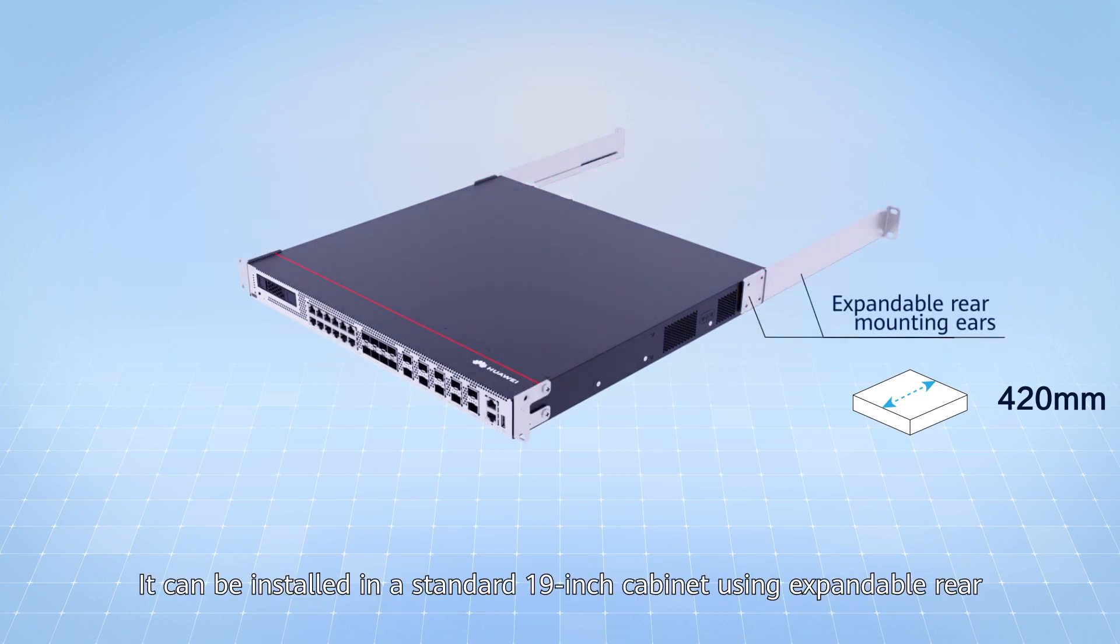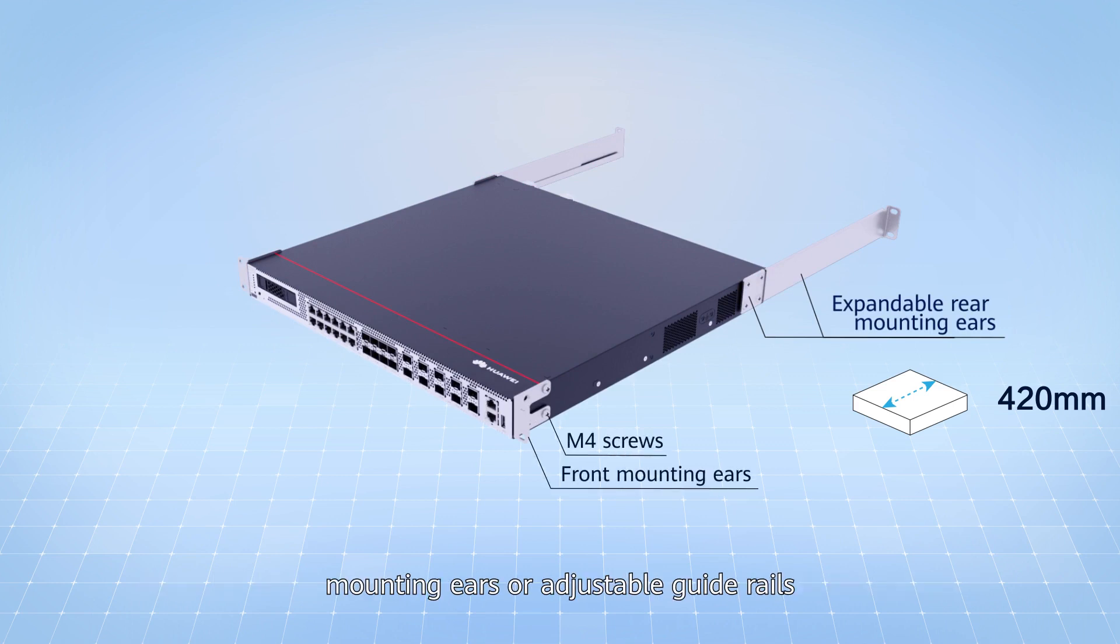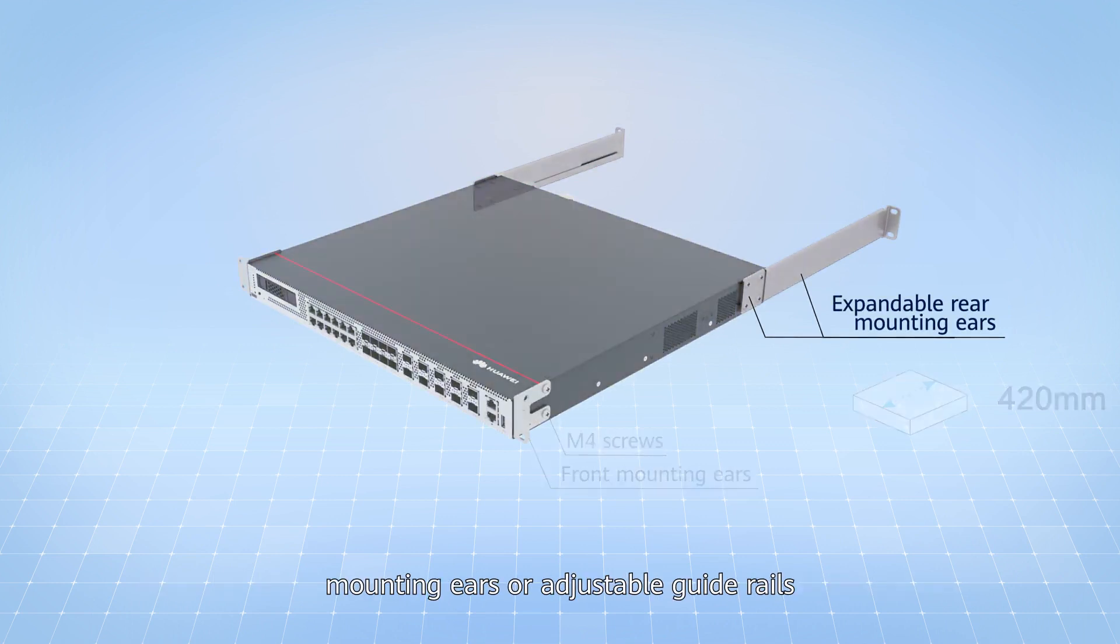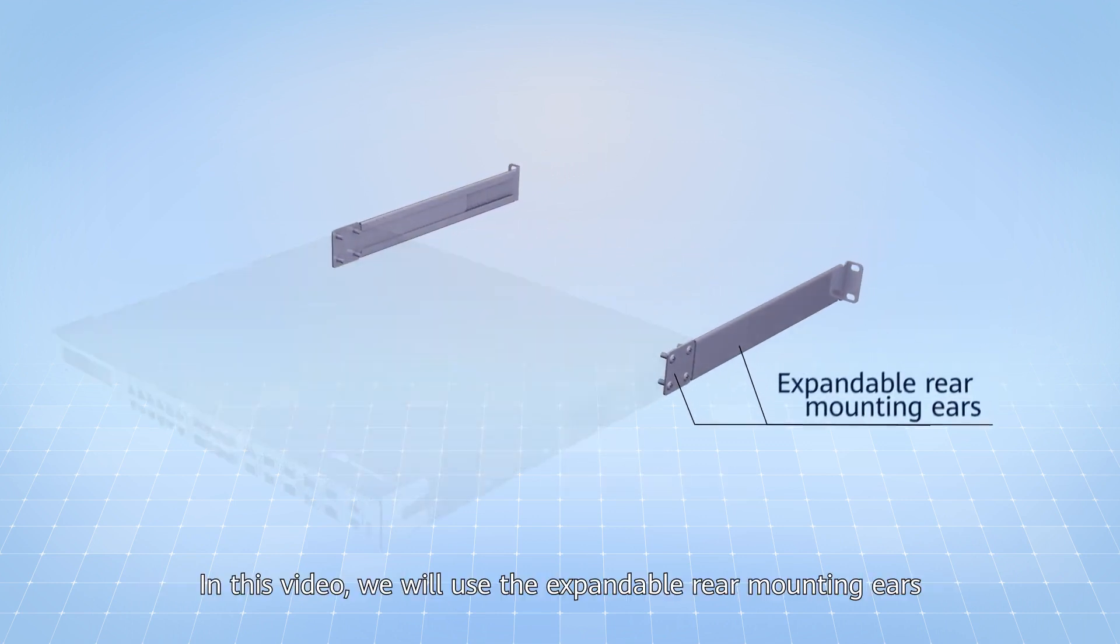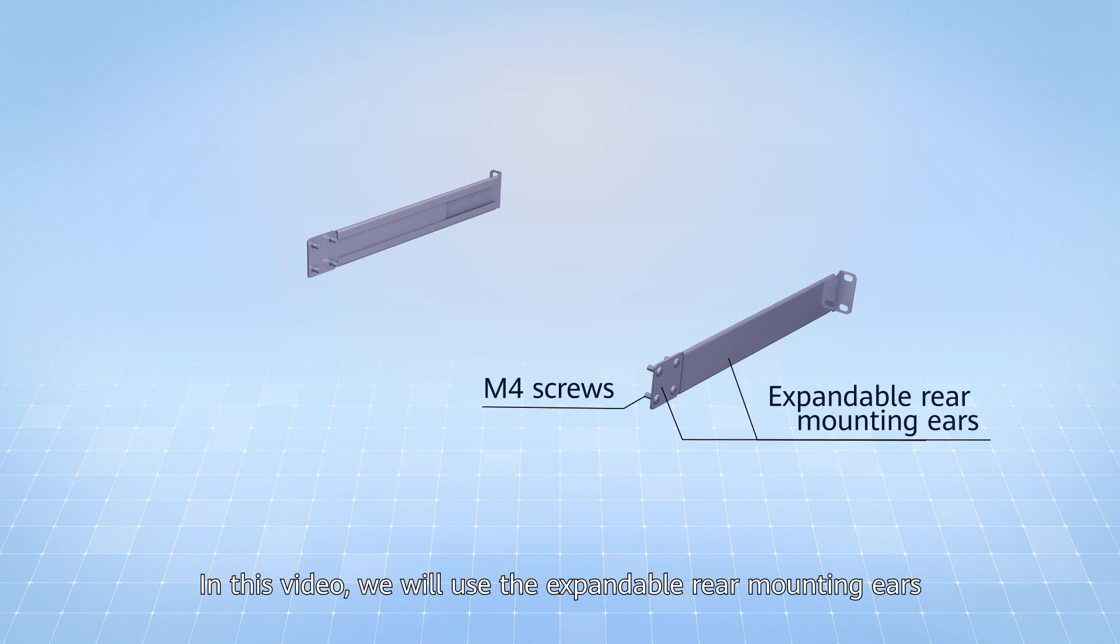It can be installed in a standard 19-inch cabinet using expandable rear mounting ears or adjustable guide rails. In this video, we will use the expandable rear mounting ears.